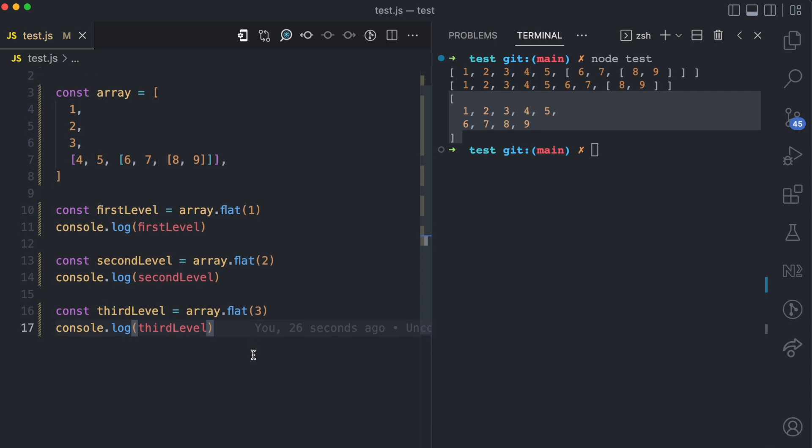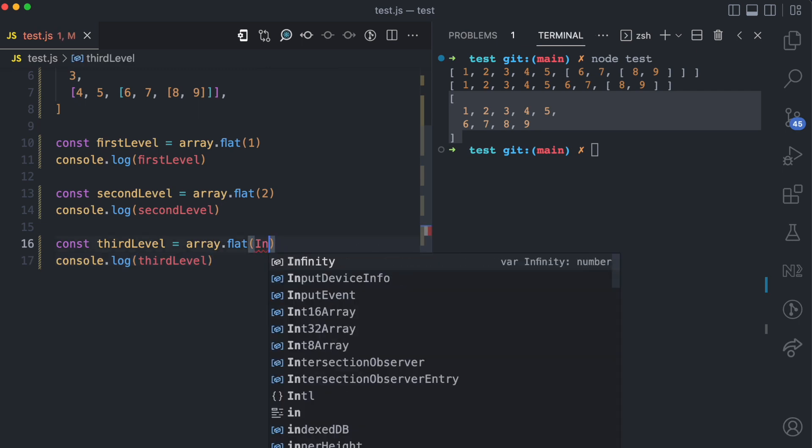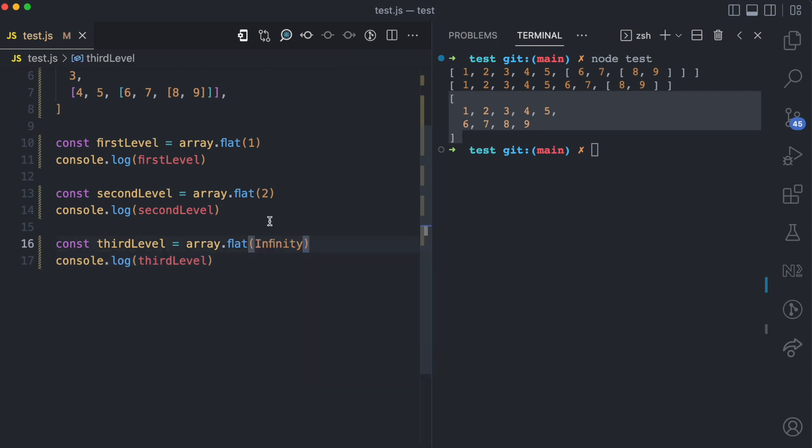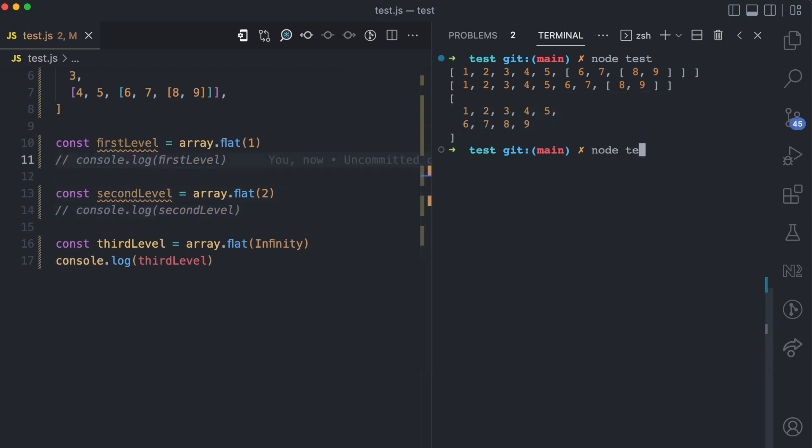You can see how the array.flat method makes this easy. Now instead of passing levels like 1, 2, 3, 4, if you want to flatten the array to the highest level, you can just use infinity. So even if there are 10 million levels or 5,000 million levels, whatever it is, infinity is going to nest everything. And then you have 1, 2, 3, 4, 5, 6, 7, 8, 9.